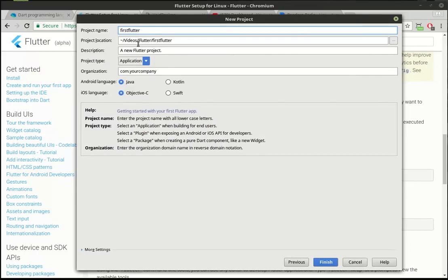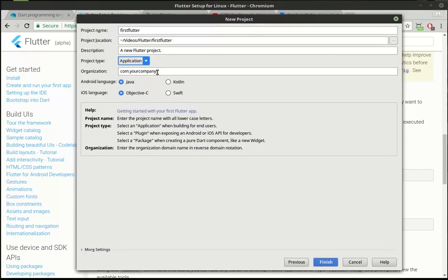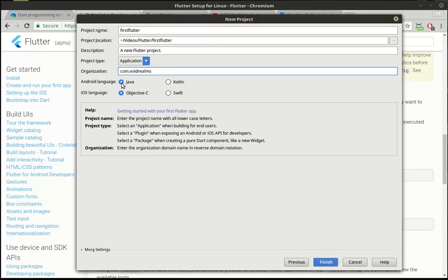We've got our name, our location, we can give it a description and a type — we want to do an application. For organization, it's pretty standard naming convention, it's backwards from your DNS name. In my case it would be com.voidrealms. Notice how there's an Android and an iOS language, because it builds an application for both. You can choose Java or Kotlin for Android, and Objective-C or Swift for iOS. I'm just going to leave those as defaults and hit finish.